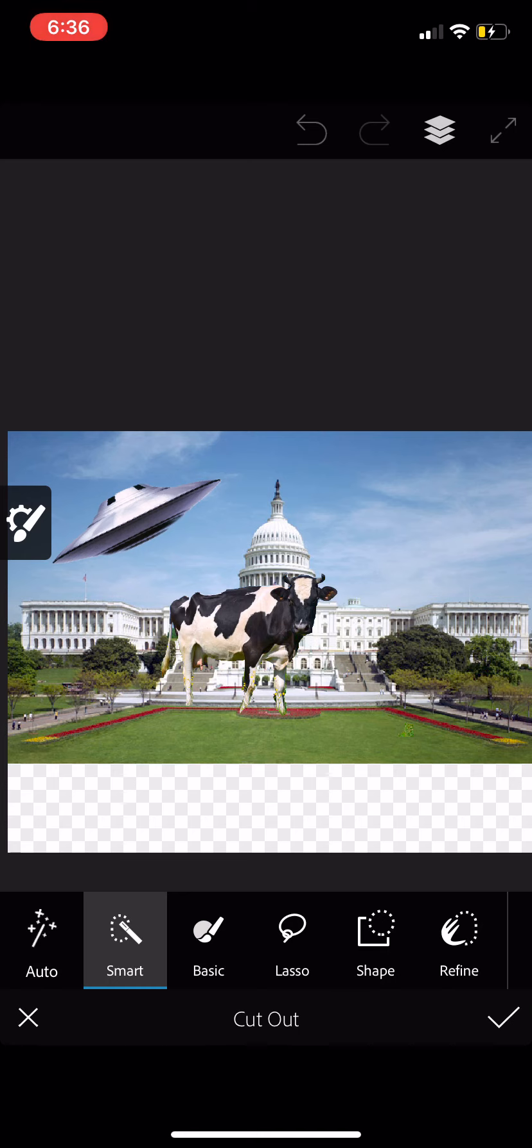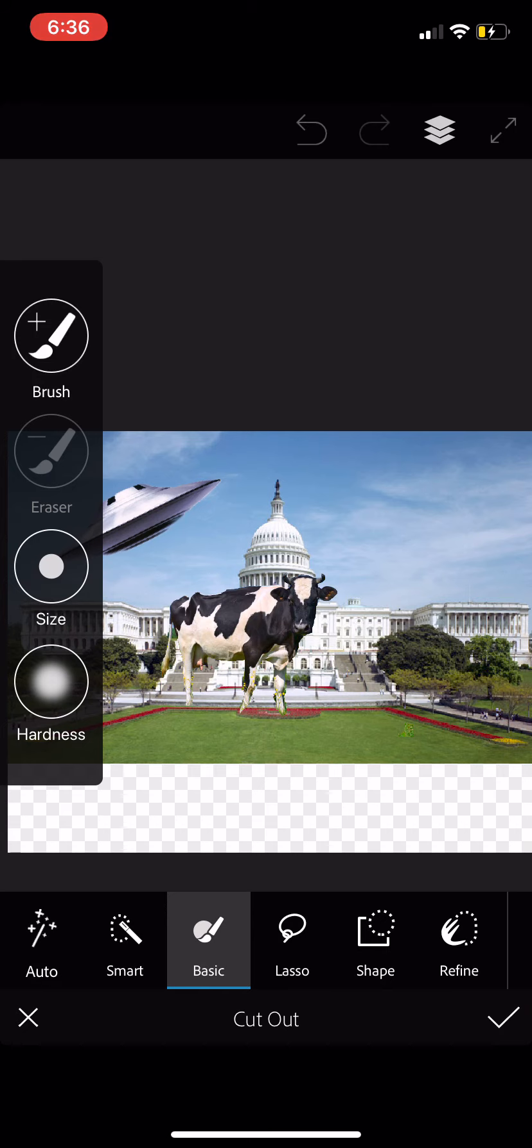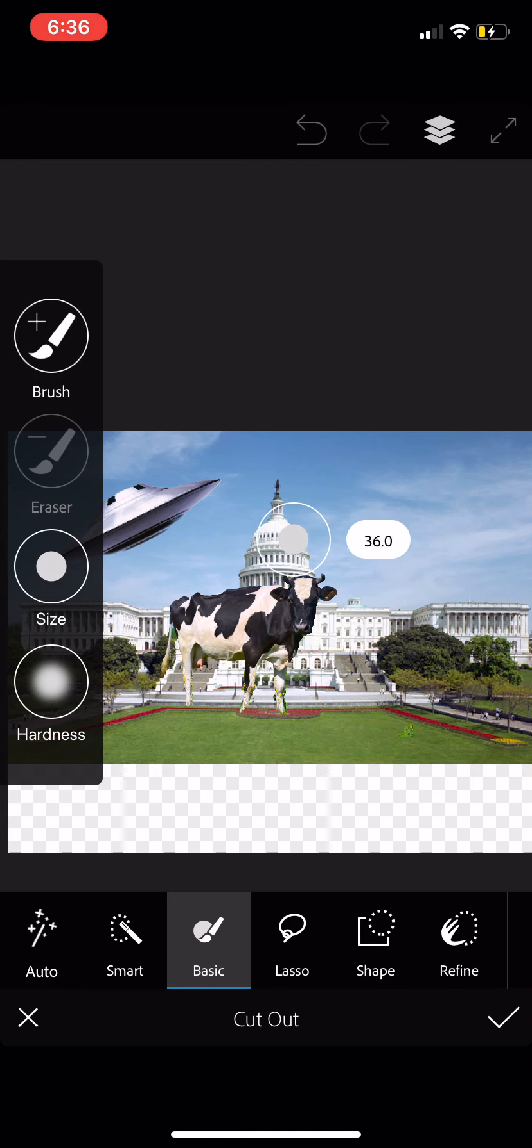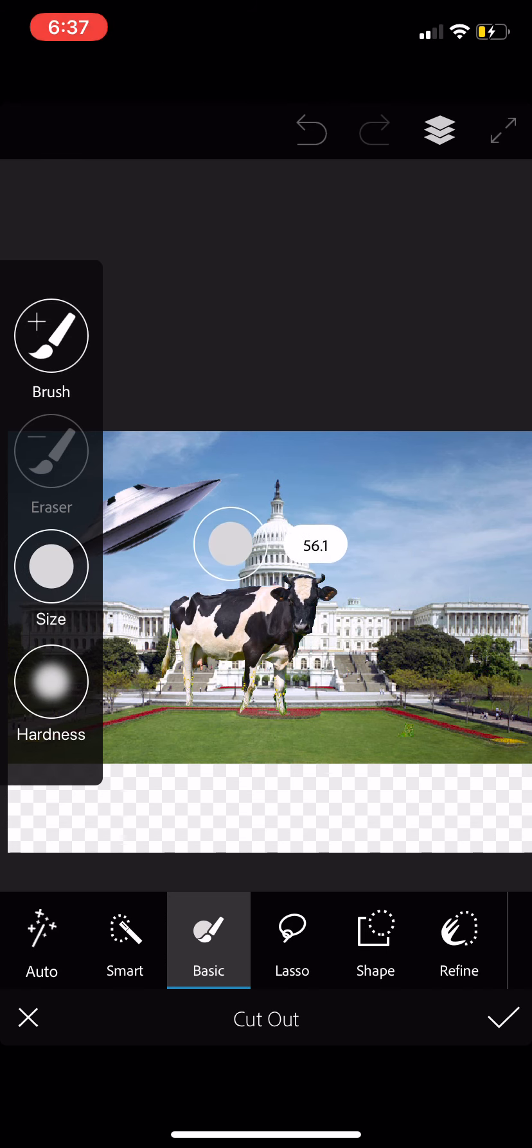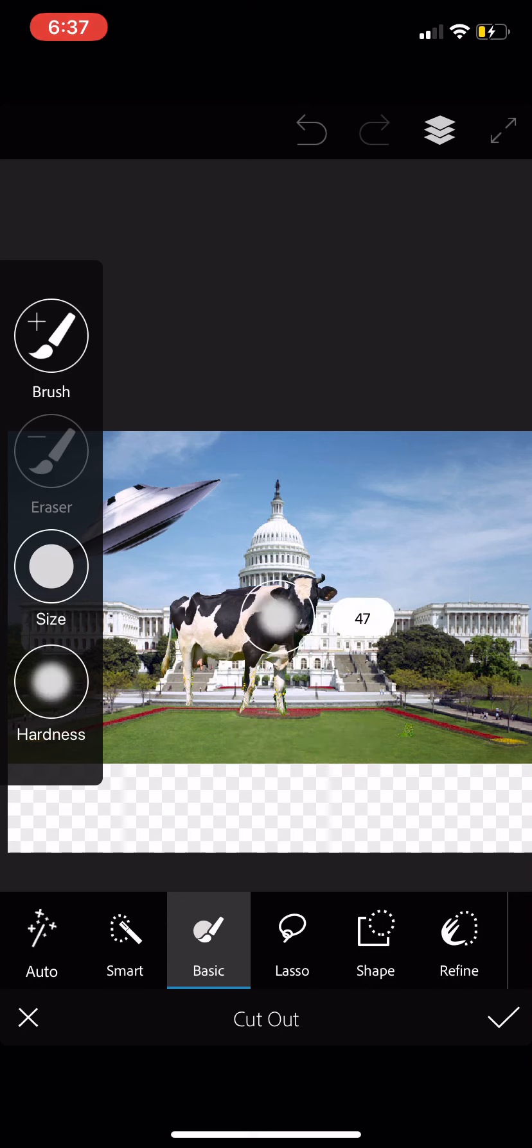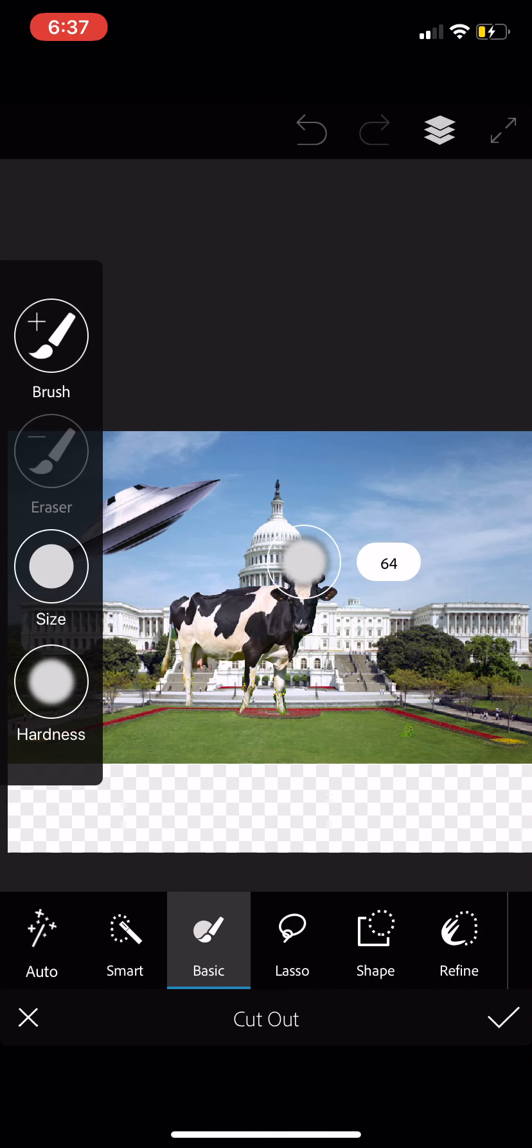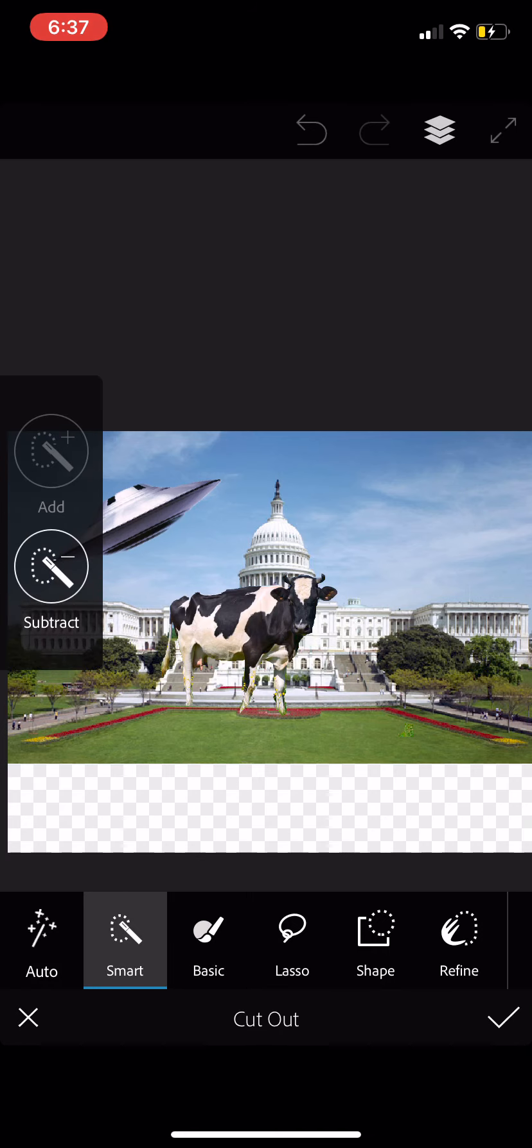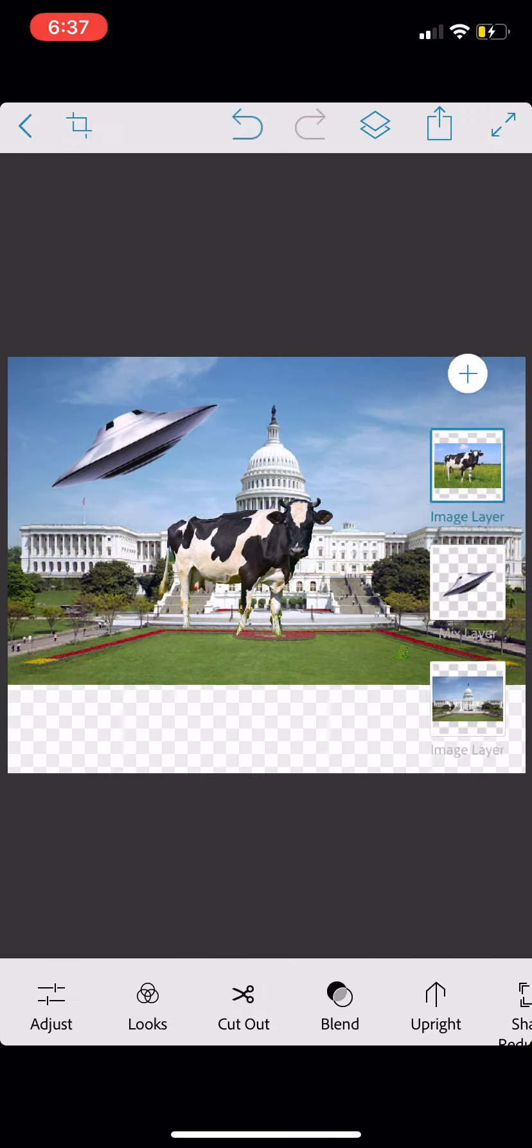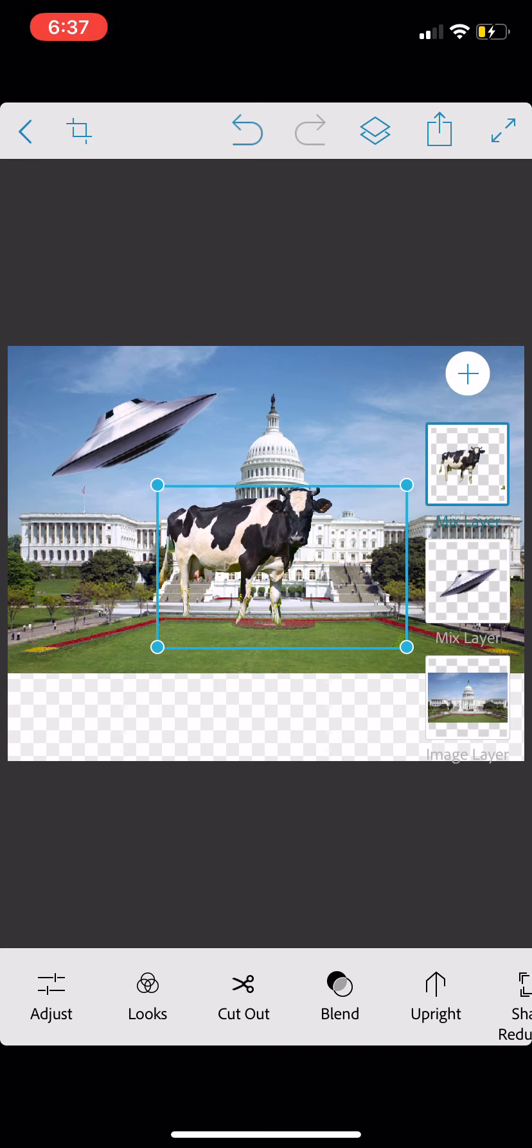And we have selected the cow using the Smart Selection tool. Now, I'm going to tap on one more tool over here. There's also a basic selector. And you'll notice here, you do get more control over the brush. If you want to work with a brush, the eraser, the size of the brush, tap and hold, and you can drag and make that larger or smaller. And then the hardness as well, you can control by dragging up and down to change the hardness. But I think we did pretty well with the Smart Cutout. So, I'm going to leave it at that. I'm going to tap the check mark in the lower right-hand corner. And now we have three layers.